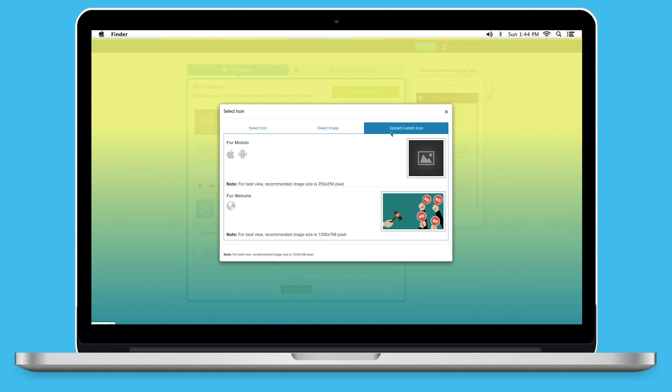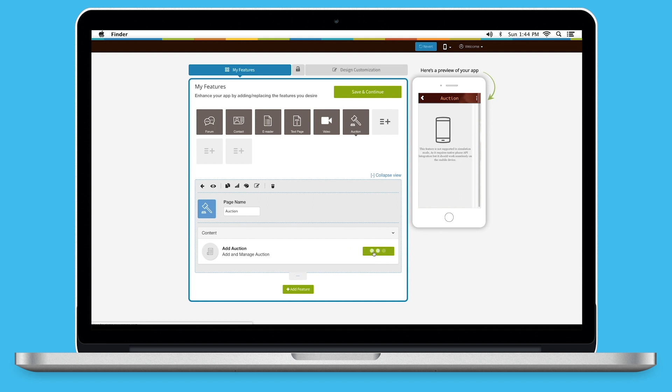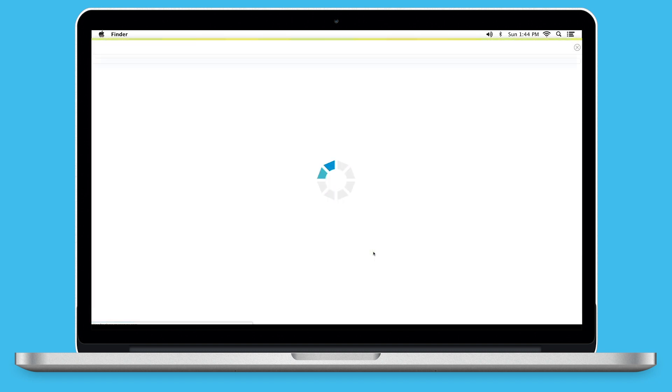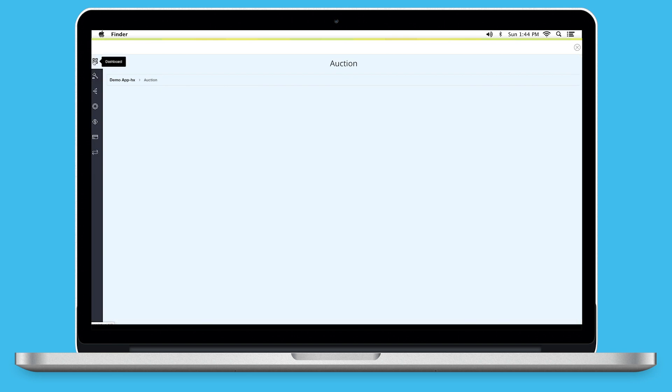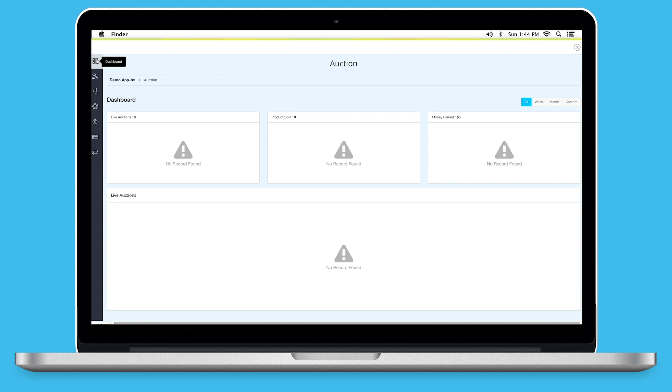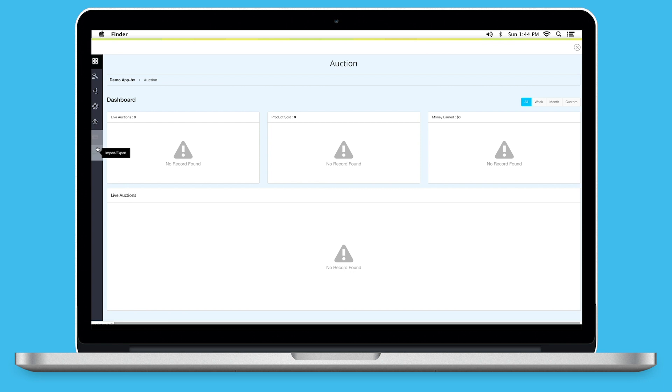You can even upload two different images for mobile app and website. Now, let's move to the content section. Click on Add Auctions to continue. You will be redirected to Add Auctions section on the dashboard. Click on this icon to go to Auction Dashboard. From here, you can go to Manage Auctions section, while this option will redirect you to Manage Category section. Through this option, you can go to Settings section, while this option will redirect you to Revenue section. From here, you can go to Payment Settings section, while this last option allows you to import or export auction data.